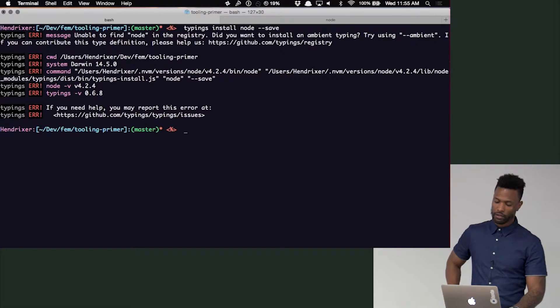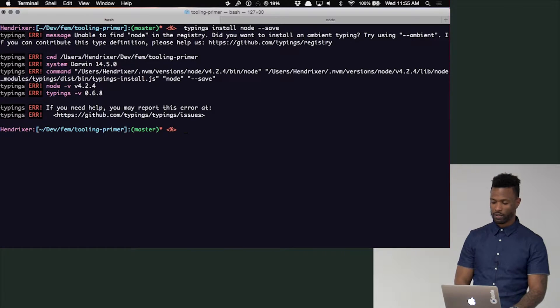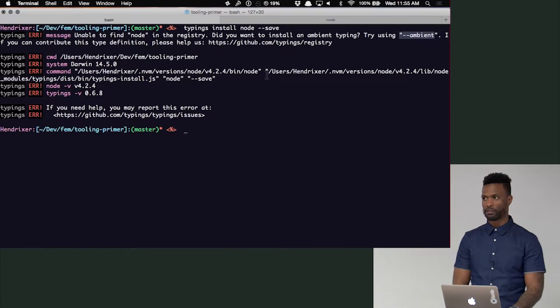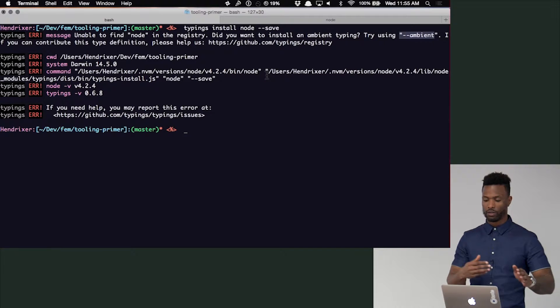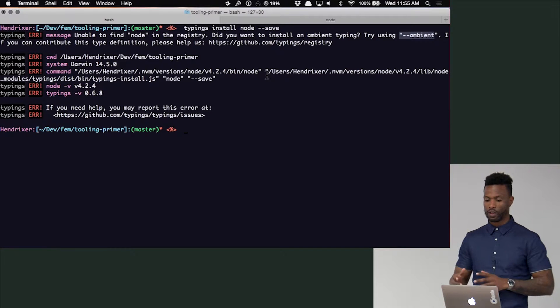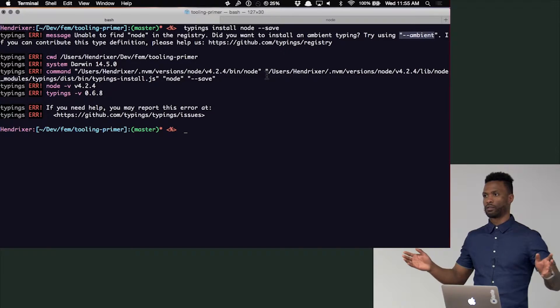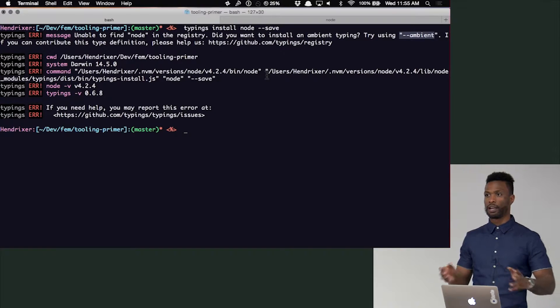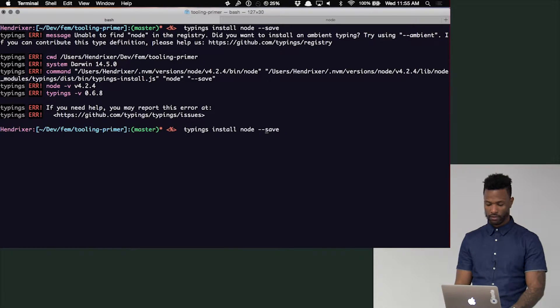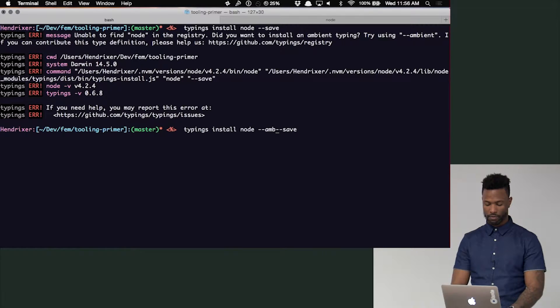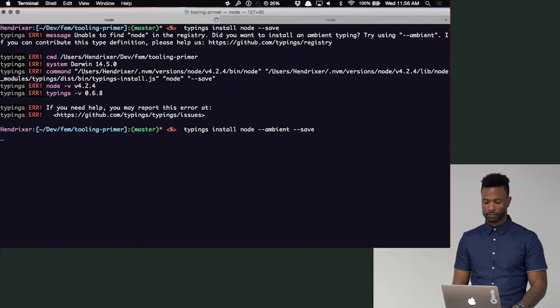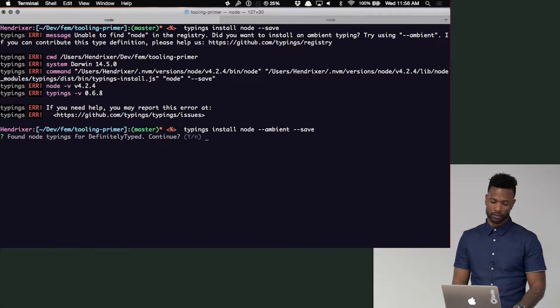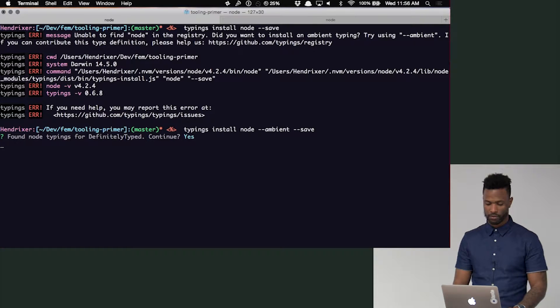So this one threw an error, and that's because node is an ambient typing. As I just found out, ambient means that node exposes other typings to other modules. So you have to do the ambient flag on it like this, which is what the error was recommending. Yes, that's the one that I want.